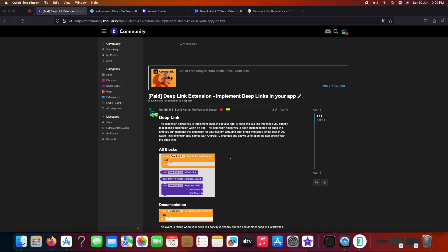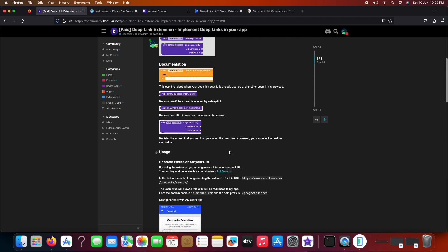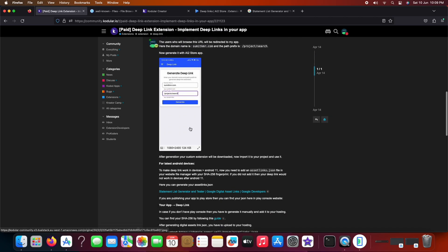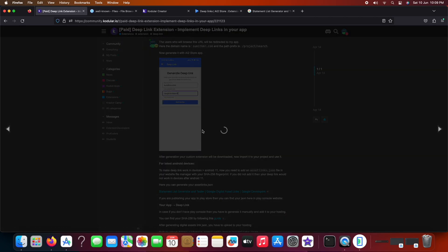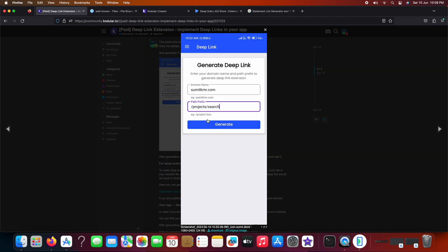This extension allows you to open custom screens when your deep links are clicked. This extension also works with changes made with the Android 12 SDK. You can simply generate this extension for your website with a very easy generator available on the AI2 store app as you can see here.